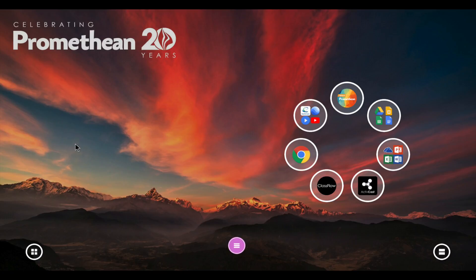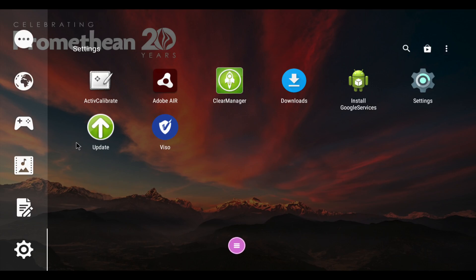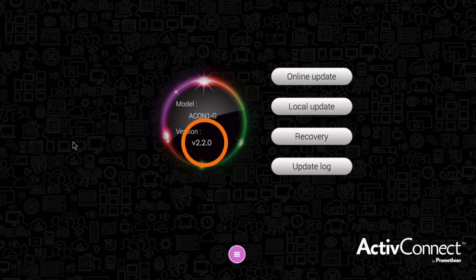Now let's check your version to make sure your update is complete. Select the main menu and Update application. You will see your new version is now 2.2.0.